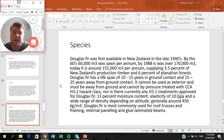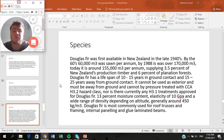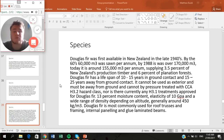Douglas Fir first became available in New Zealand in the late 1940s. By the 1960s there was 60,000 m³ per annum, and by 1988 over 170,000. Today it has dropped back to around 155,000 due to its limited usability, supplying 35% of New Zealand production timber and 6% of plantation. Douglas Fir has a lifespan of 10–15 years in ground contact and 15–25 years above ground. It cannot be pressure-treated with CCA H3.2 hazard class, nor is any H3.1 treatment currently approved. It has 13% moisture content, elasticity of 10 GPa, and density of around 450 kg/m³. It is most commonly used for roof trusses, framing, internal paneling, and glued laminated beams.